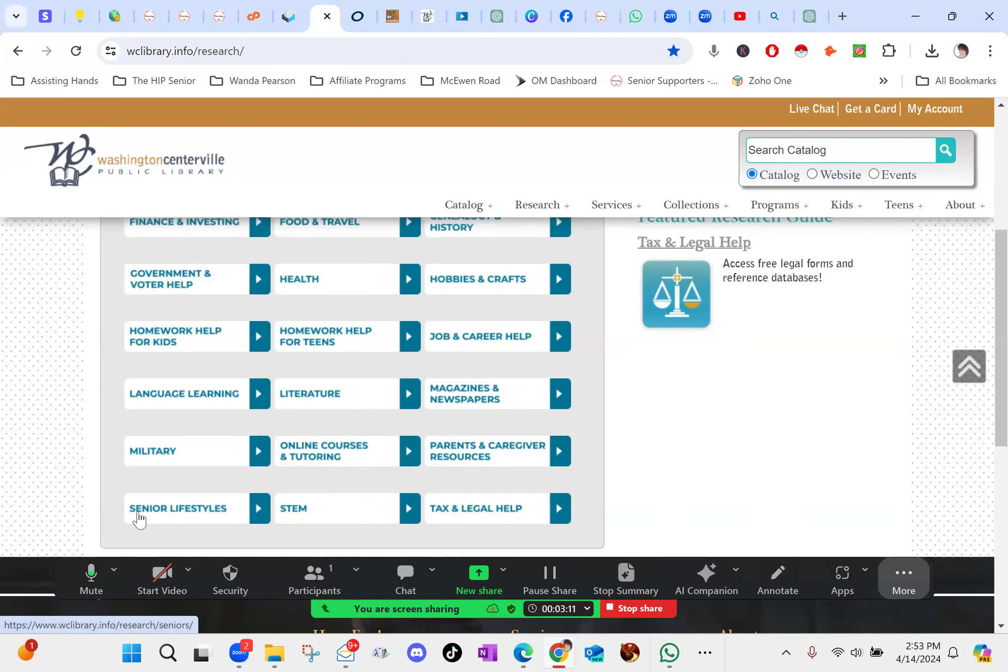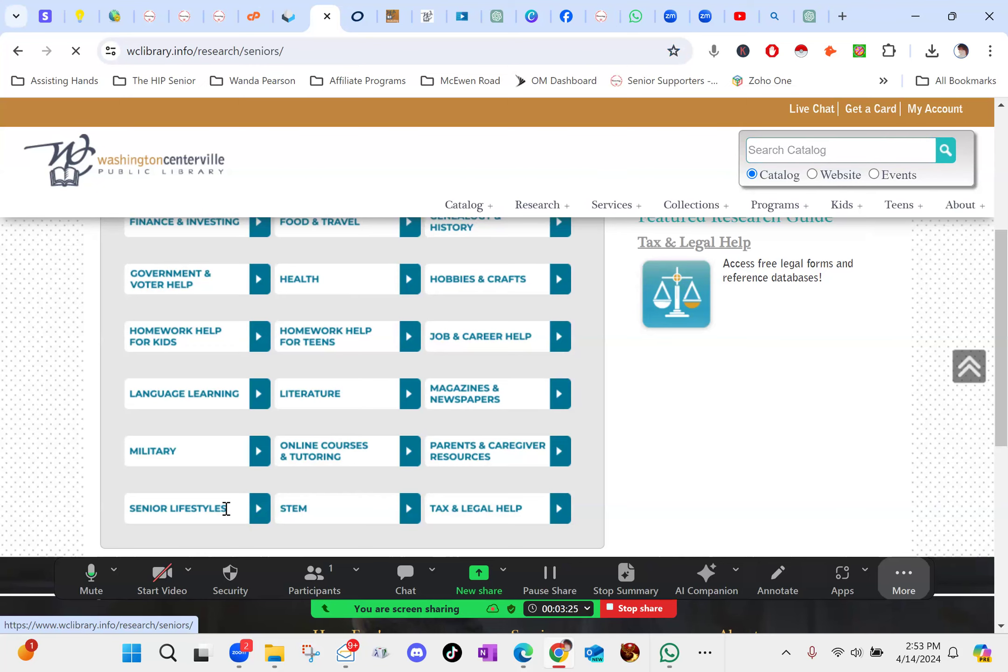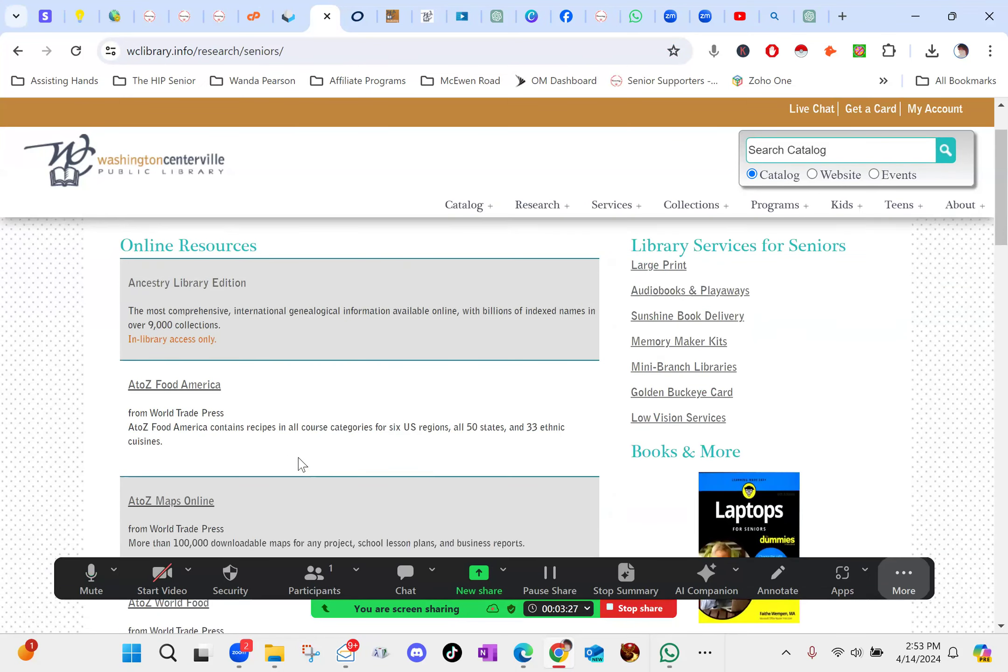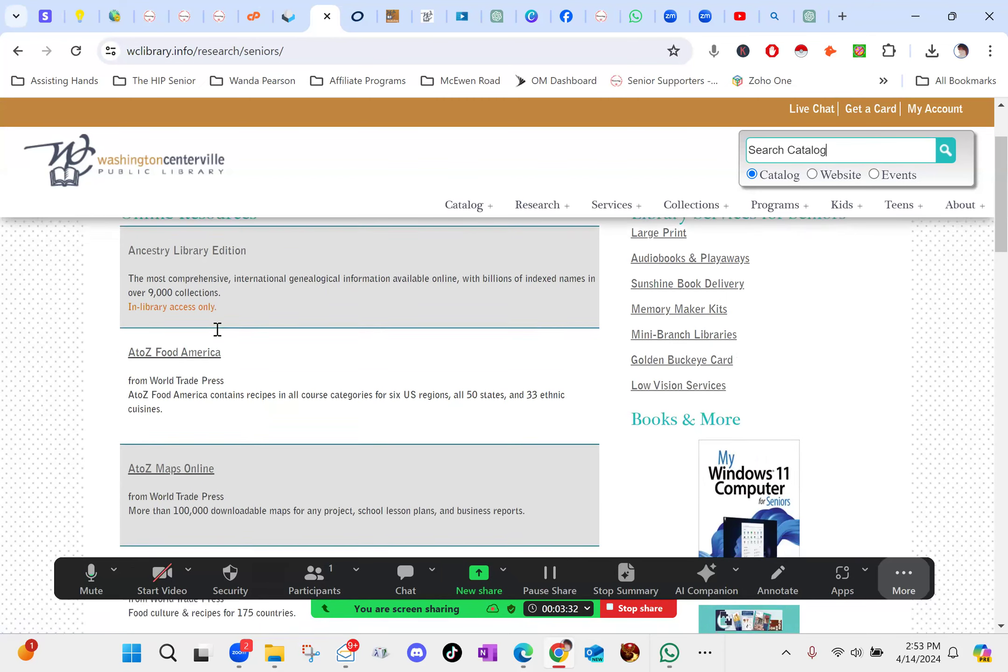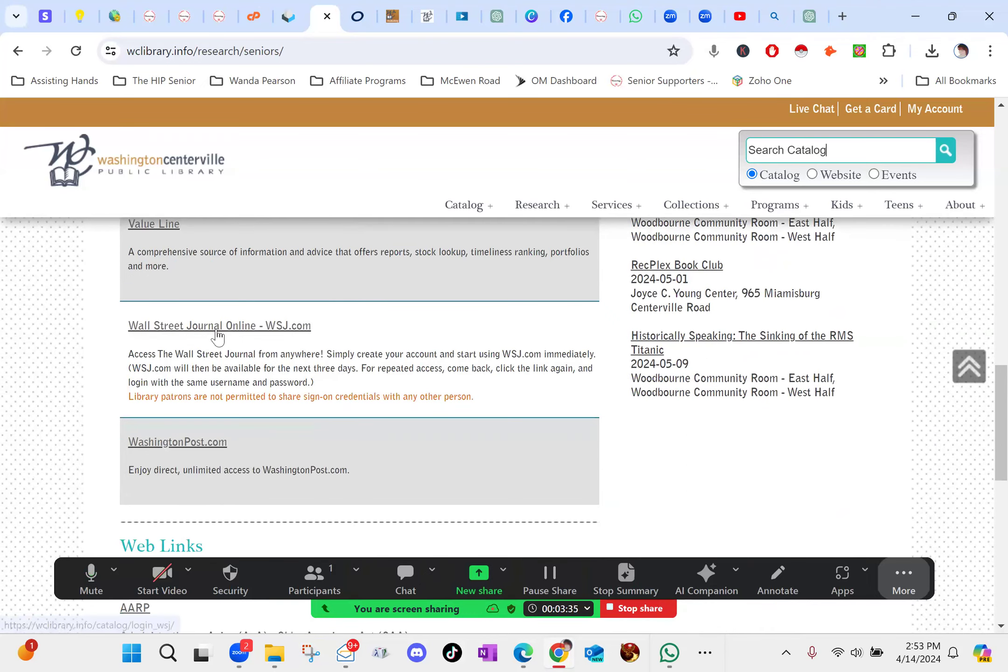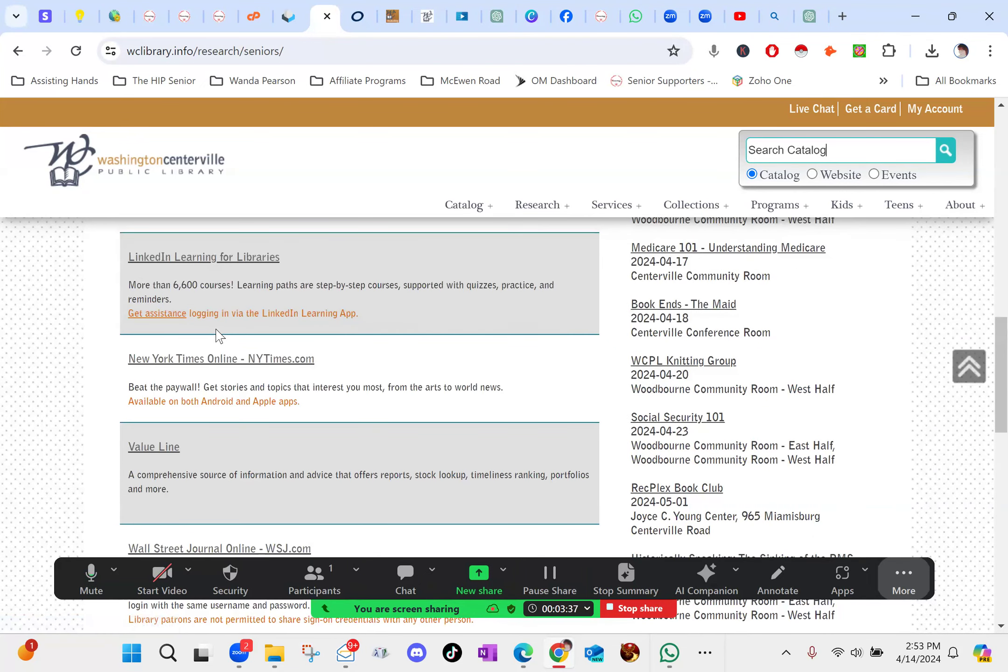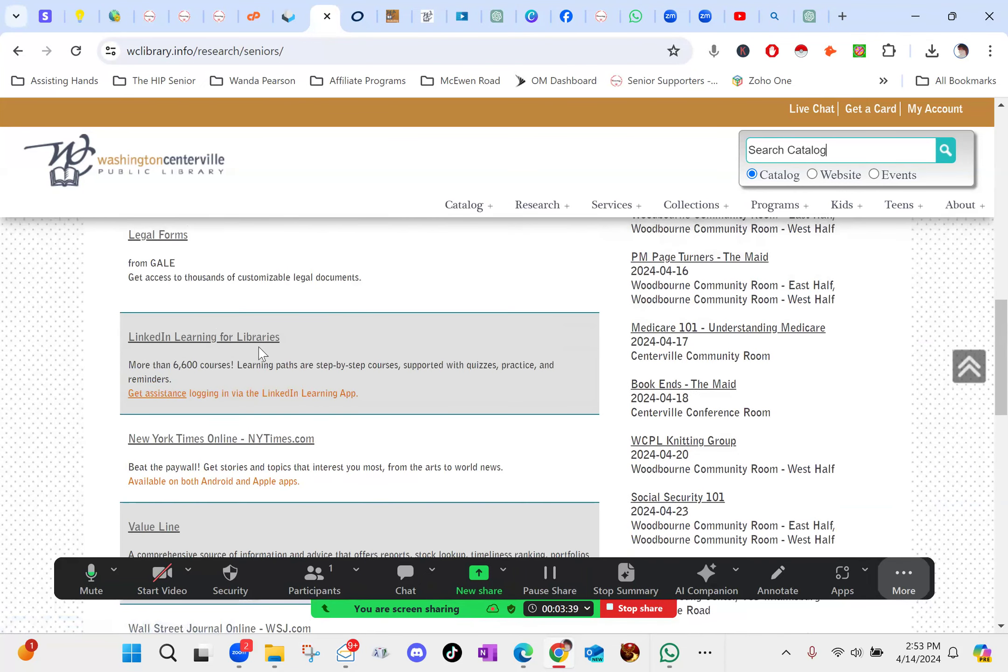And then under senior lifestyles. Because of the industry that I'm in, involved with a lot of seniors, a lot of learning, a lot of businesses that deal with seniors, I was curious. So I clicked on it and I started scrolling down. You've got ancestry in here, things about food, maps, all kinds of stuff. Well, when I got down here a little bit, I got to LinkedIn Learning for libraries. And I went, wait, what?